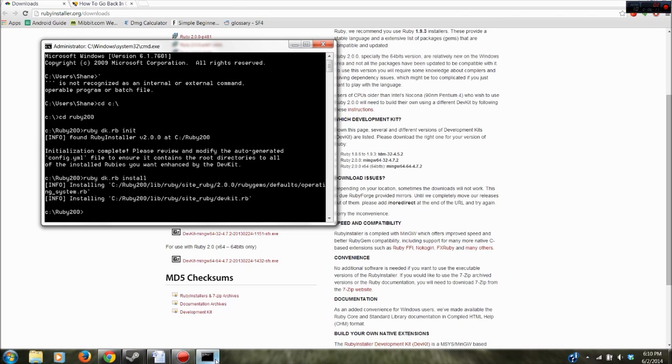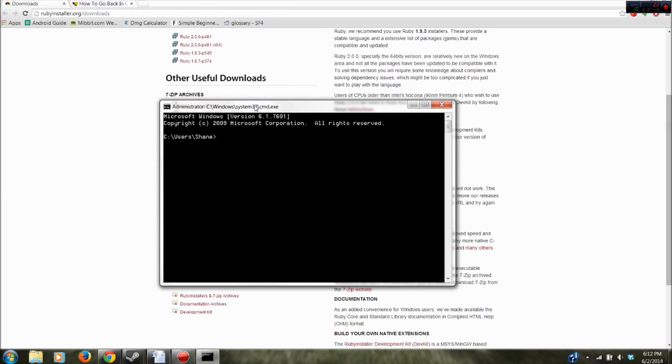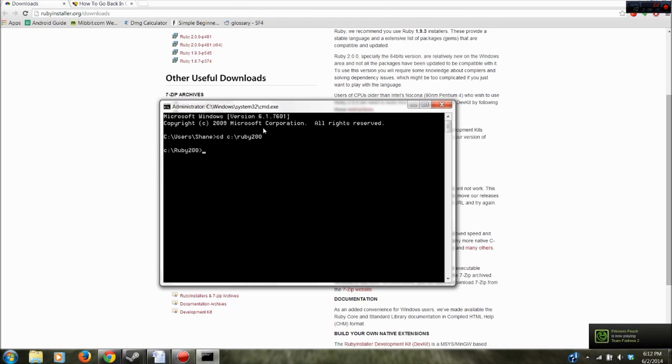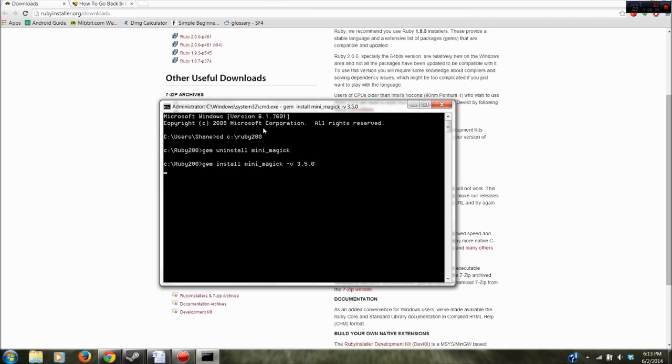So to install these you're going to open up a new command prompt and cd back into that directory. So mine was C Ruby 200. So there's currently a problem with installing the Watir gem as is and you could end up with an error. So just to be safe we're going to say gem uninstall mini_magic. Go ahead and hit enter and then on the next line gem install mini_magic -v 3.5.0 just to make sure we have the right version of that installed.